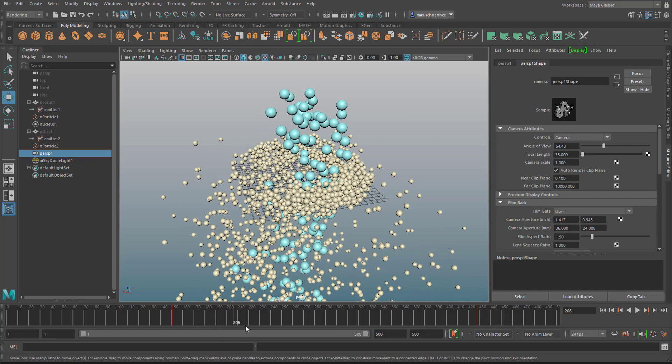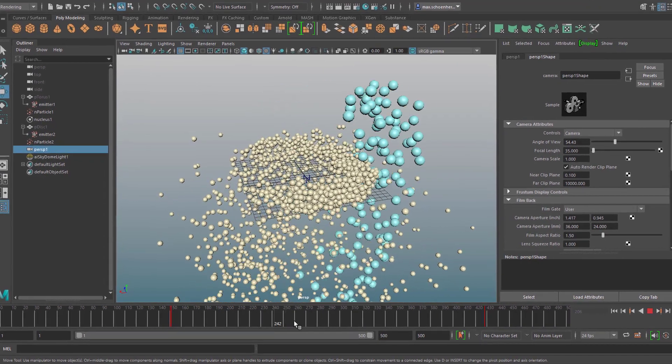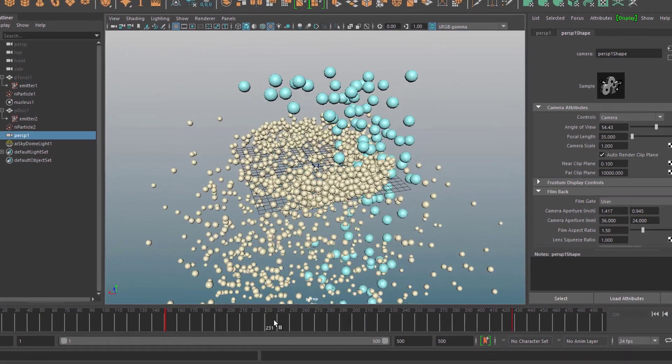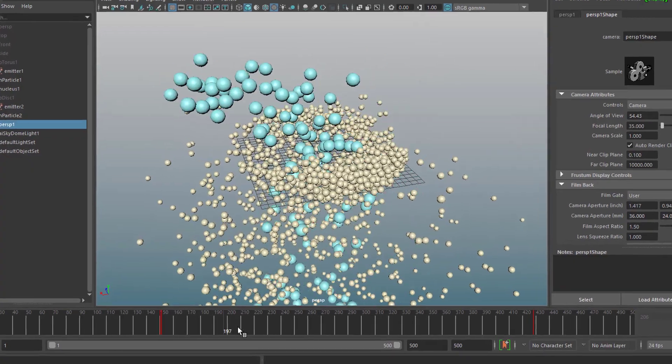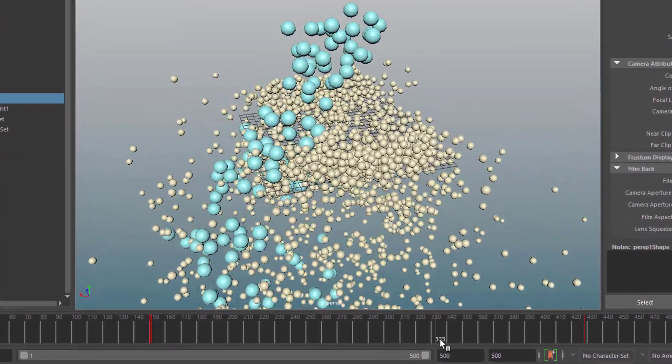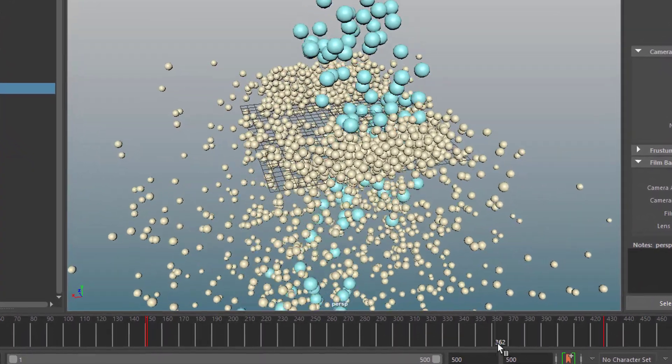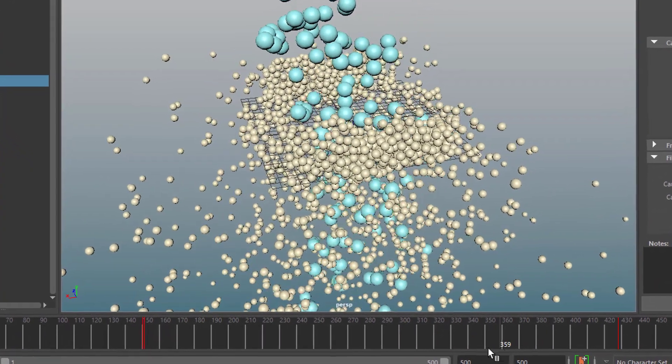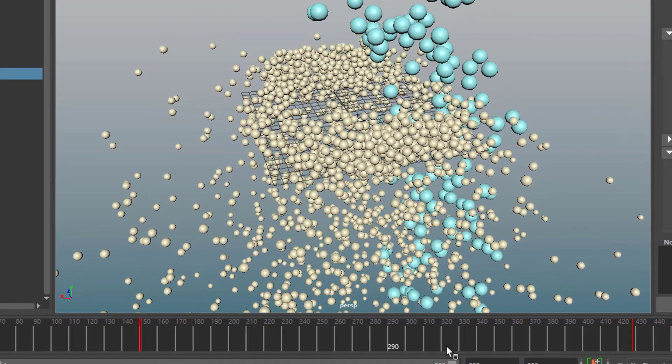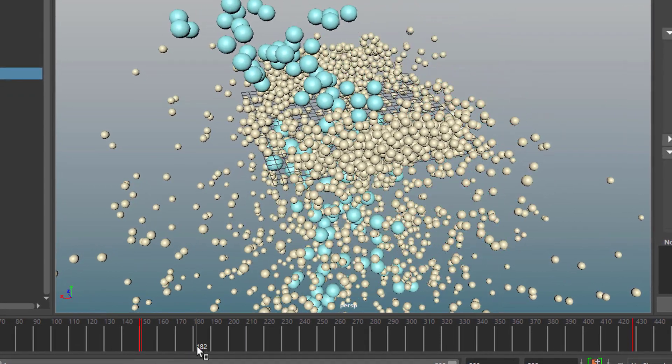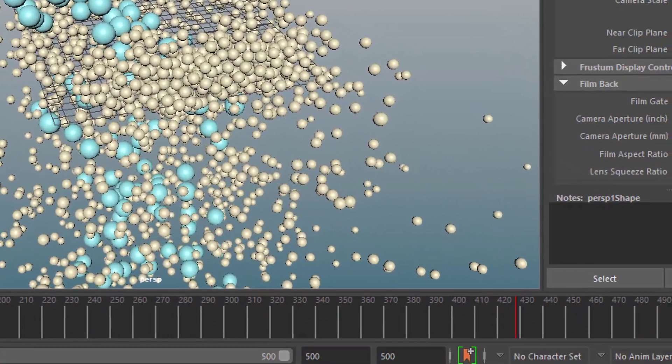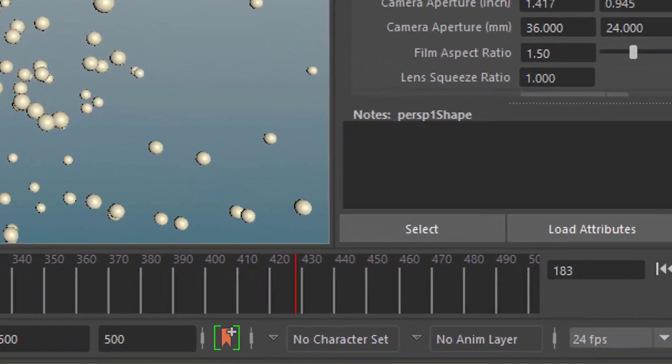But you cannot scrub backward. You see I'm scrubbing backward now. This makes no sense. I can scrub a little bit forward. It sort of tries to find out things but it's not really working. That's what the dynamics cache is good for.